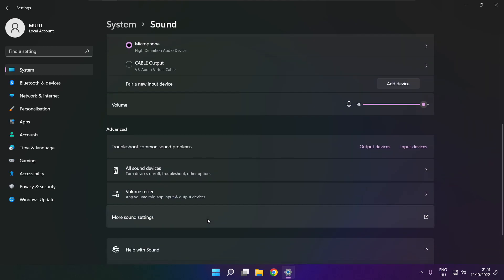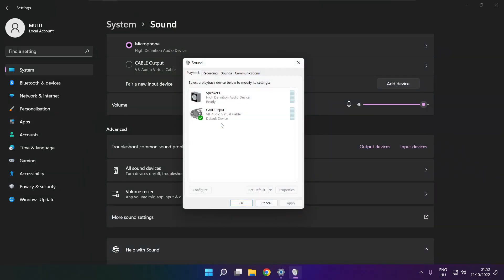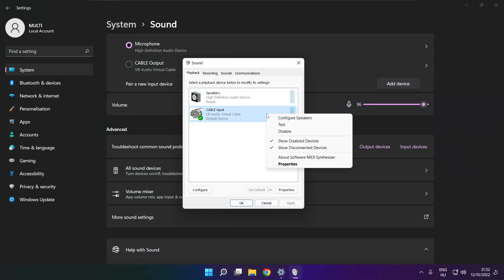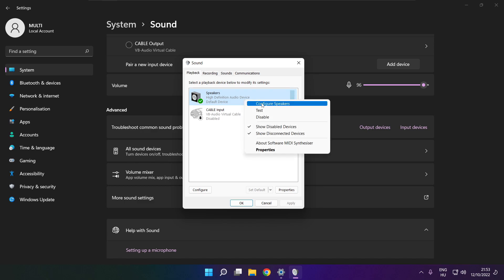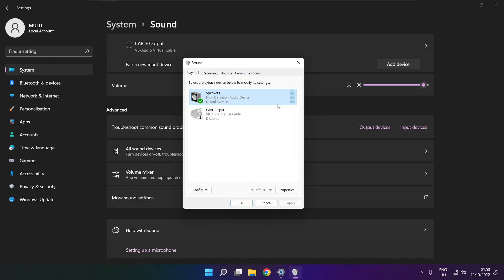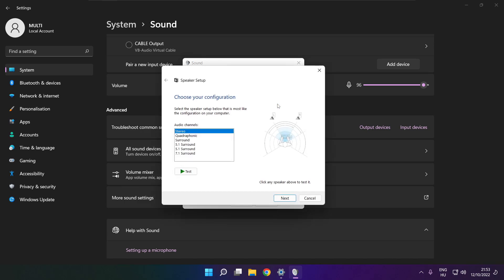Click more sound settings. Disable not used audio devices. Right click your used audio device. Click configure speakers. Complete your setup.